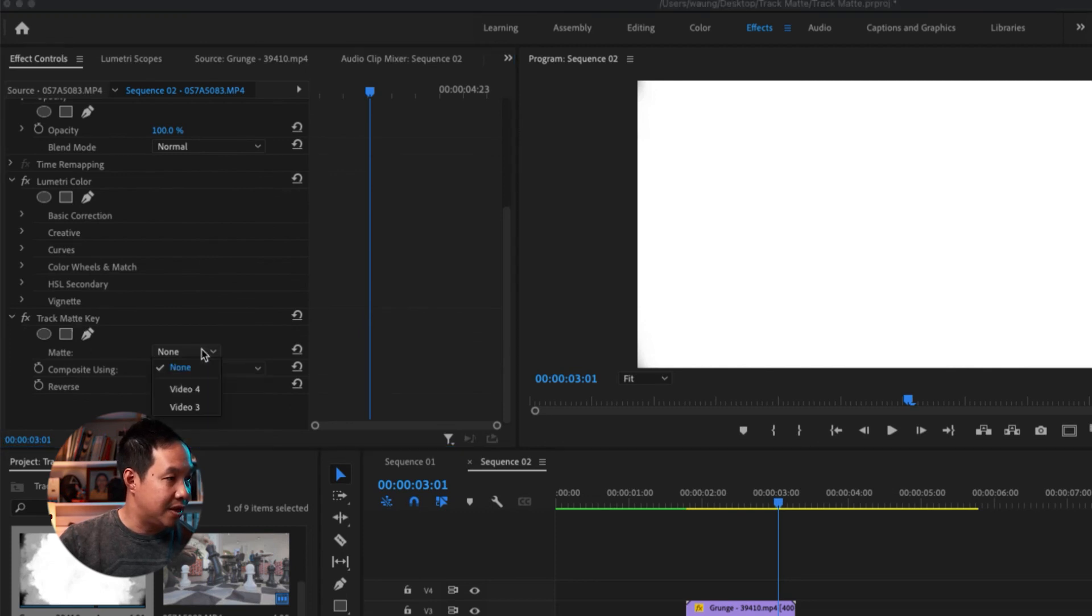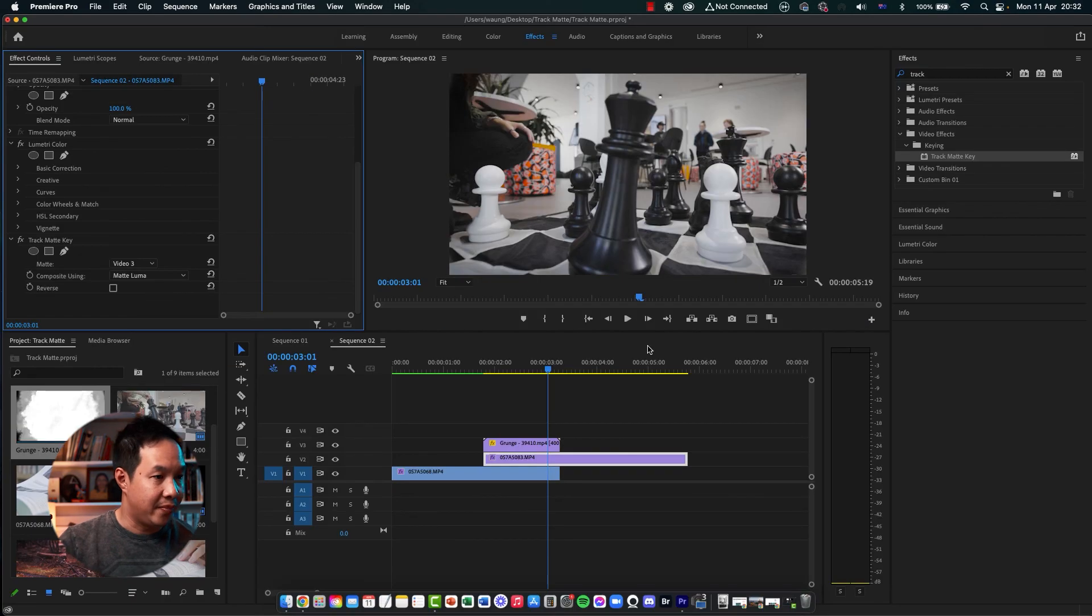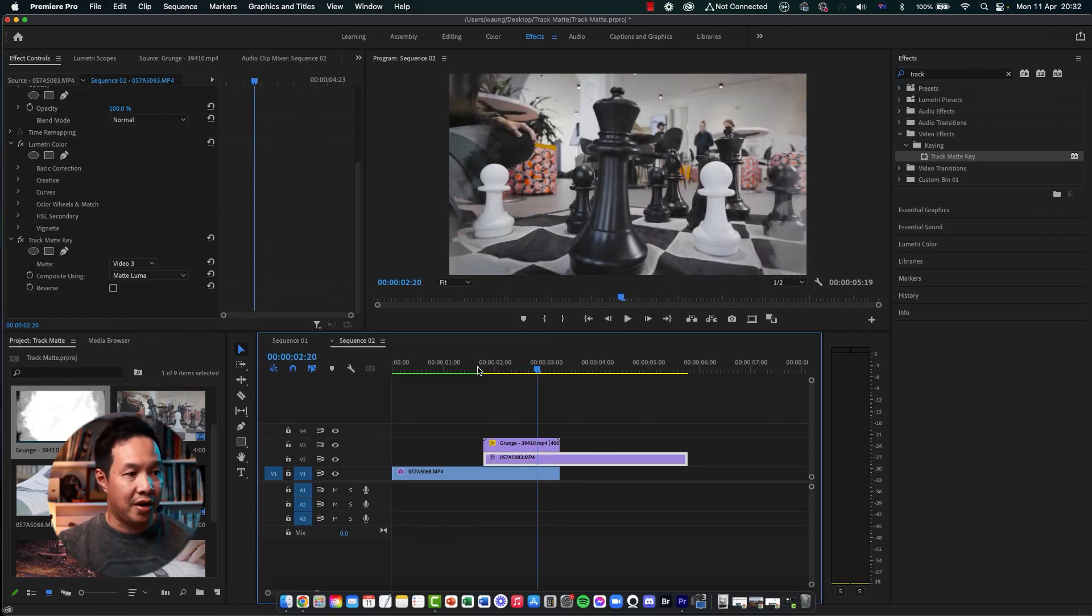And then change matte to video 3 because I remember that's my video track right there. So that's it. As you can see the effect right there.